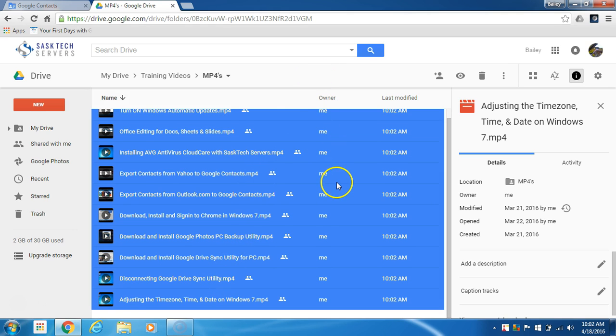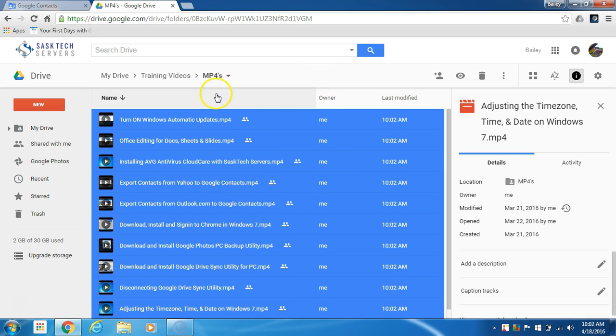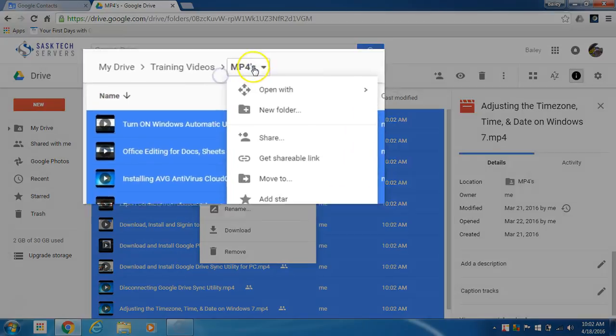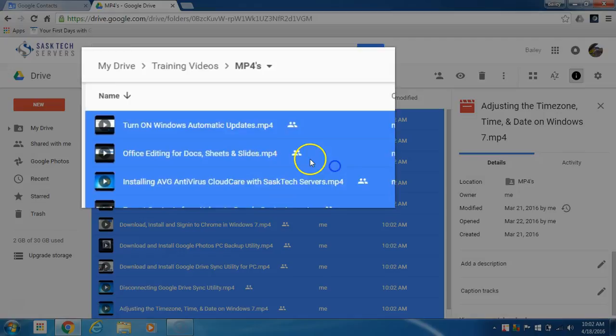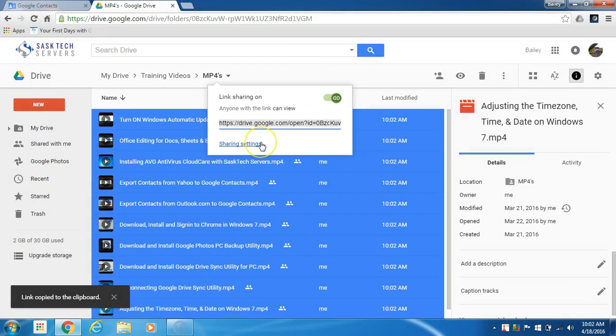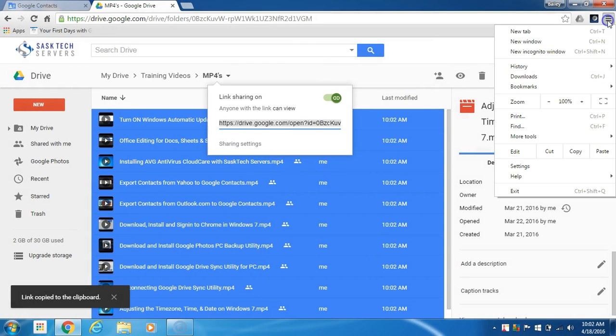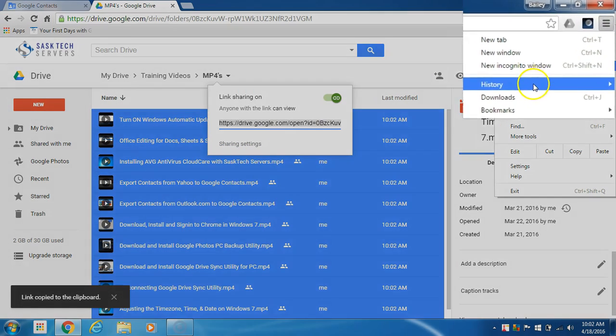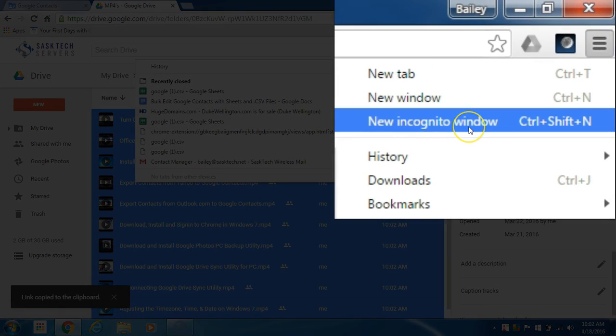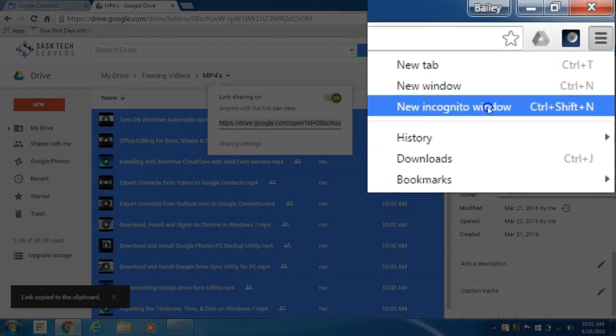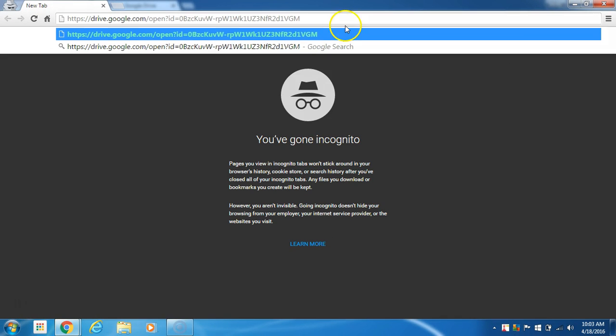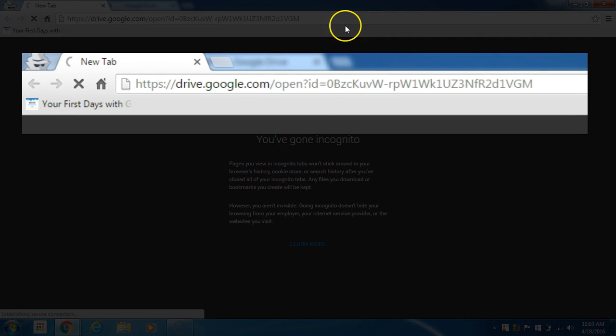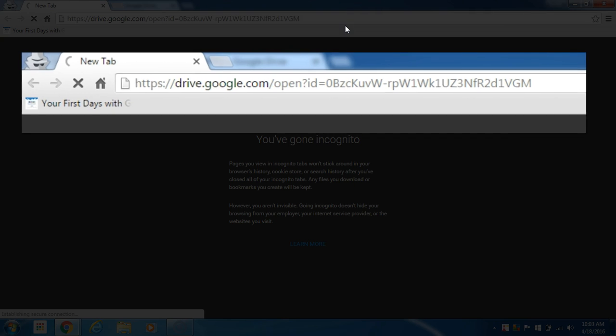Now I'm going to go to that master folder MP4s and we're going to get the shareable link and we can copy this. Now I'm going to open up an incognito window showing that I'm not signed in as any particular user, and I'll paste that to test our videos.